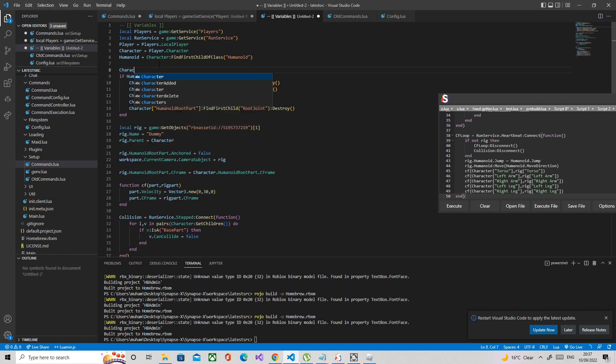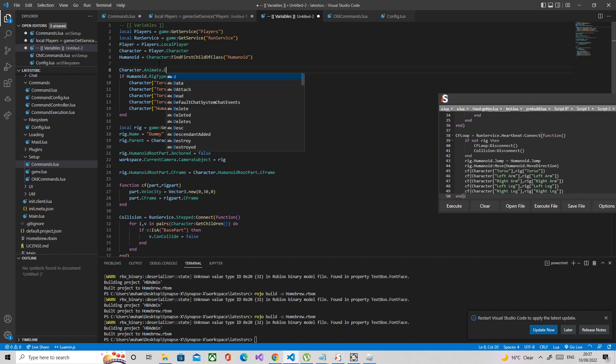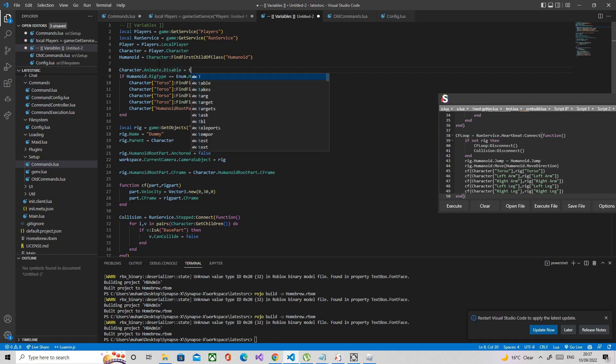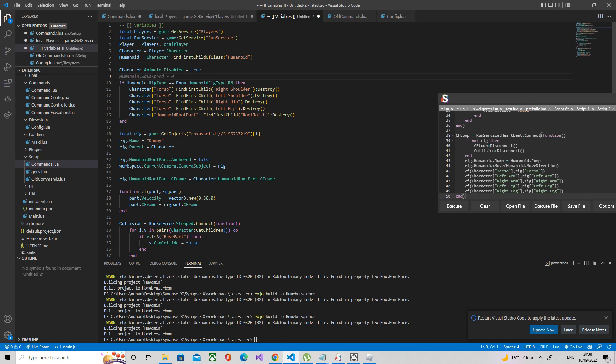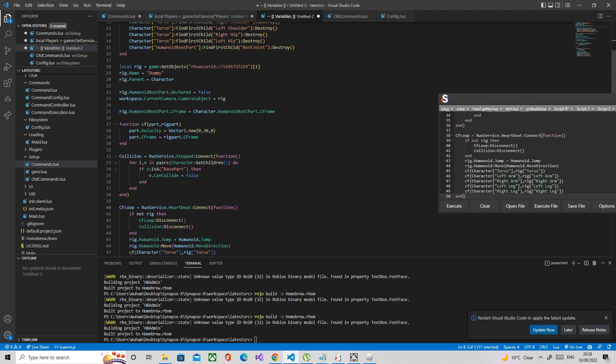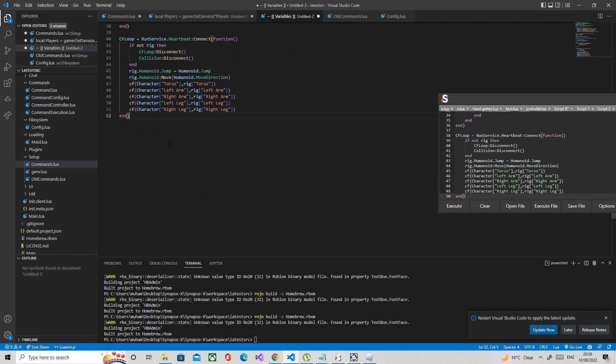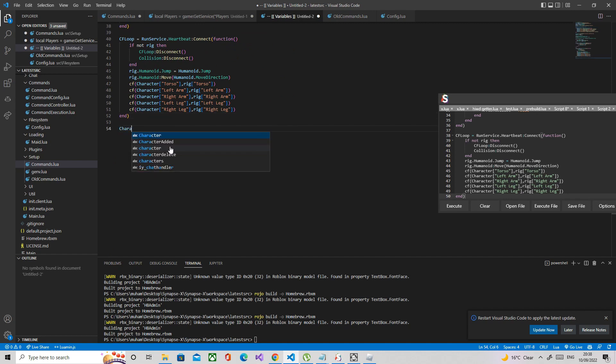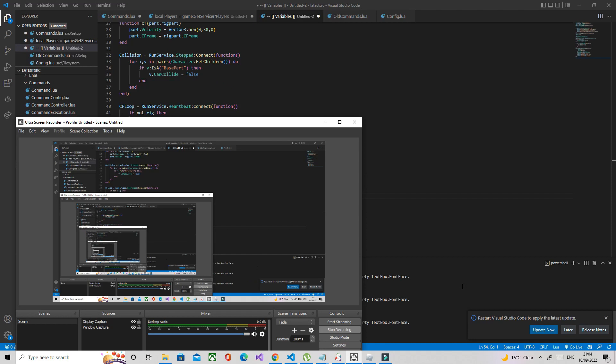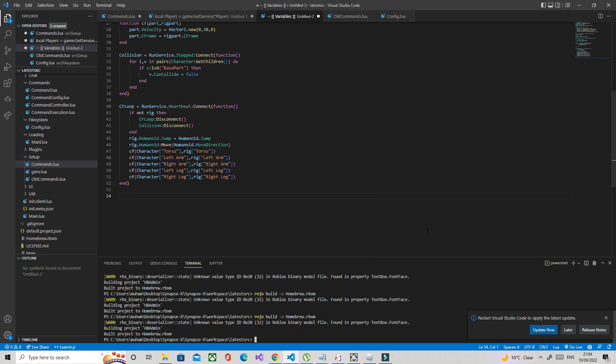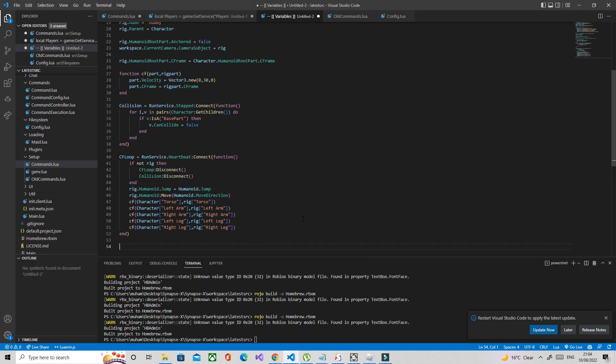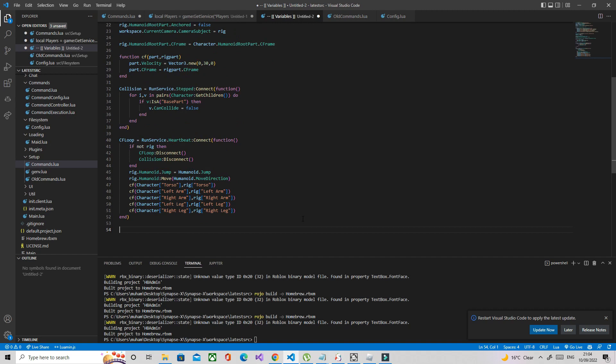But as you can see, the animations aren't there, the default animations. We're just going to fix that. We're going to disable the character's animate when you execute the script. Then later on we're going to clone the animate and put it in the rig so that way the rig can also have the default animations.